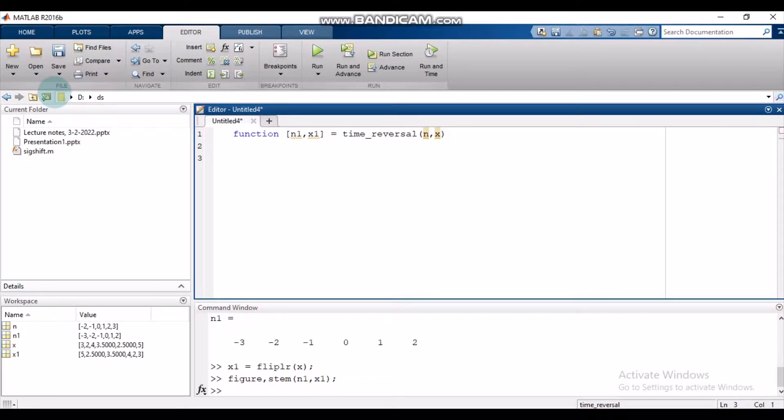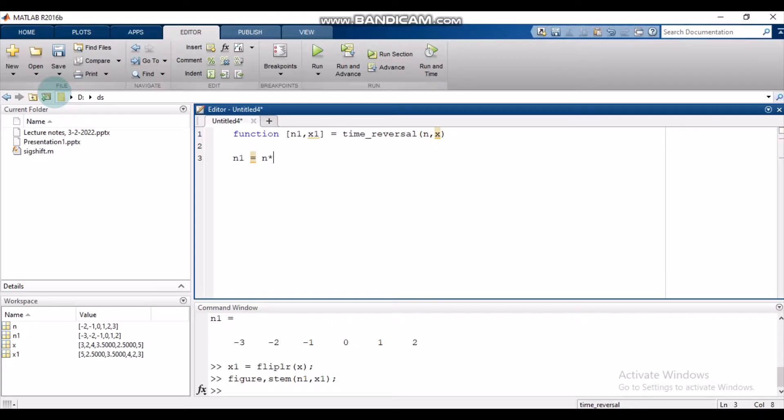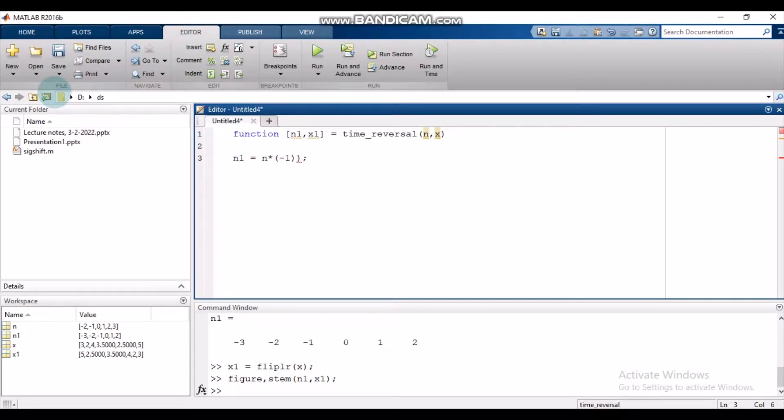We generate this new variable n1 by multiplying n with minus 1. We know we need to flip the resulting result of this multiplication.